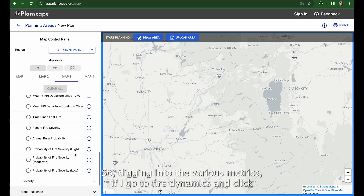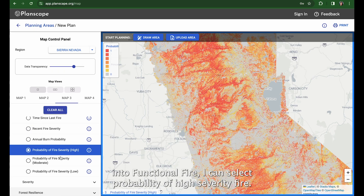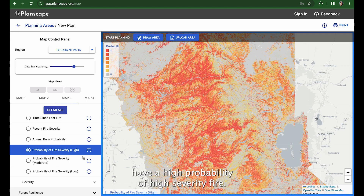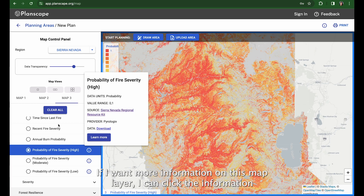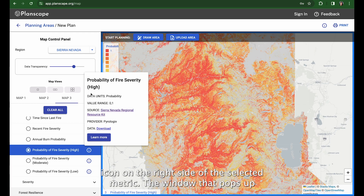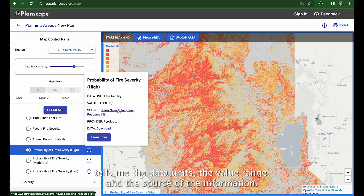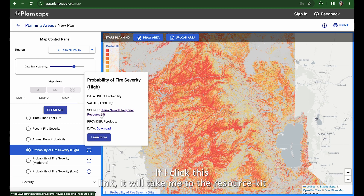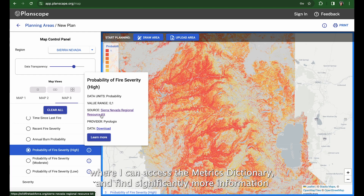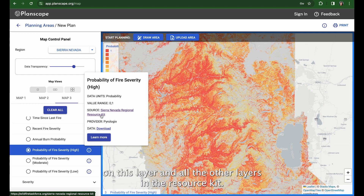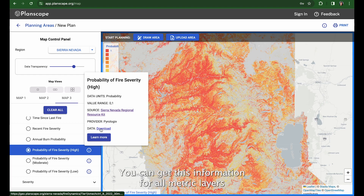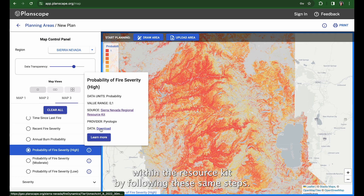Digging into the various metrics, if I go to fire dynamics and click into functional fire, I can select the probability of high severity fire. As one might expect, vast swaths of the Sierra Nevada have a high probability of high severity fire. If I want more information on this map layer, I can click the information icon on the right side of the selected metric. The window that pops up tells me the data units, the value range, and the source of the information — in this case, the Sierra Nevada regional resource kit. Clicking the link takes me to the resource kit where I can access the metrics dictionary and find more information. The pop-up window also gives me the data provider, which in this case is Pyrologix, and I can download the metric's raw data there.